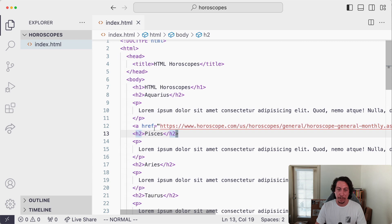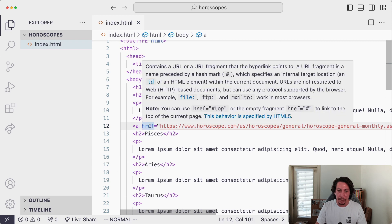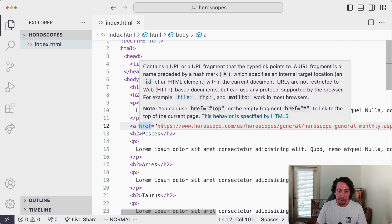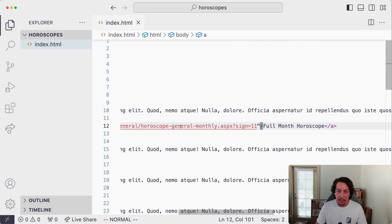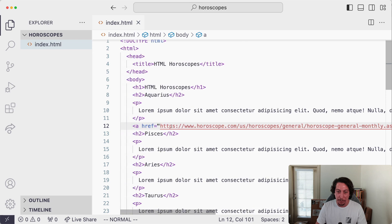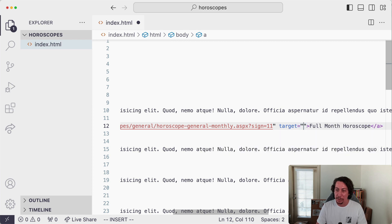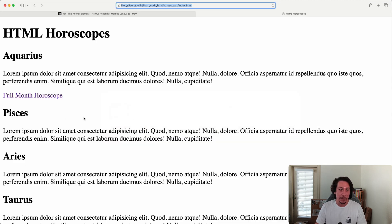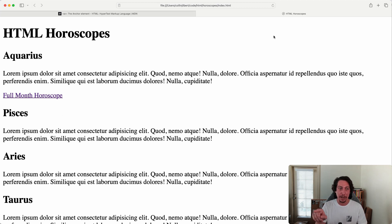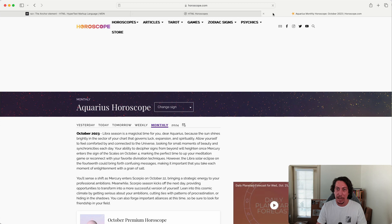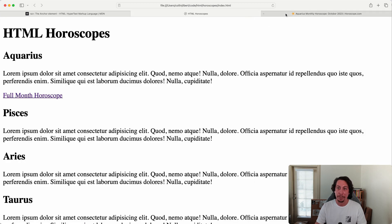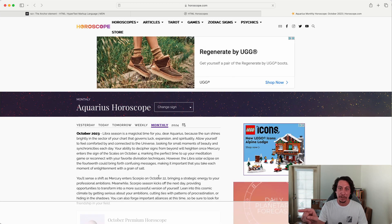If you don't want that behavior, there's another attribute you can supply on the anchor element to have the link open in a new tab. Back in the editor, after the closing quote of the `href` value, add a space and then write `target` equals `_blank`. Save the document, go back to the browser, and refresh. Now when we click the link it opens horoscope.com for the monthly Aquarius horoscope in a new browser tab, and we can return to our page no problem.